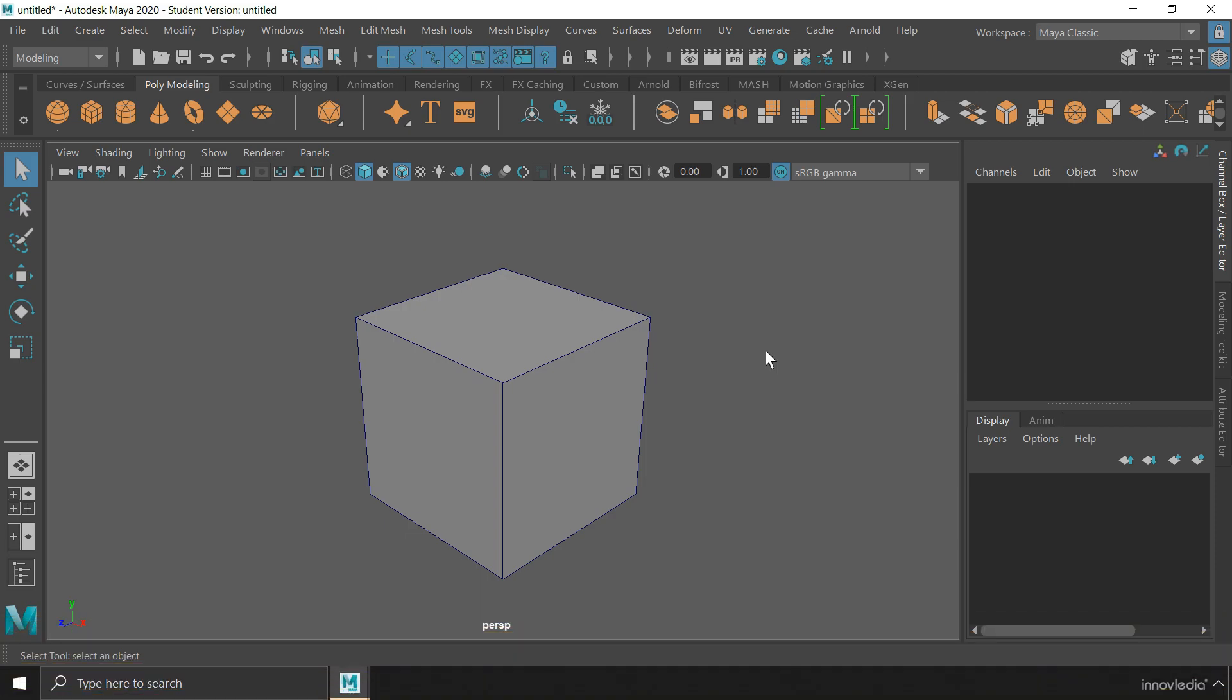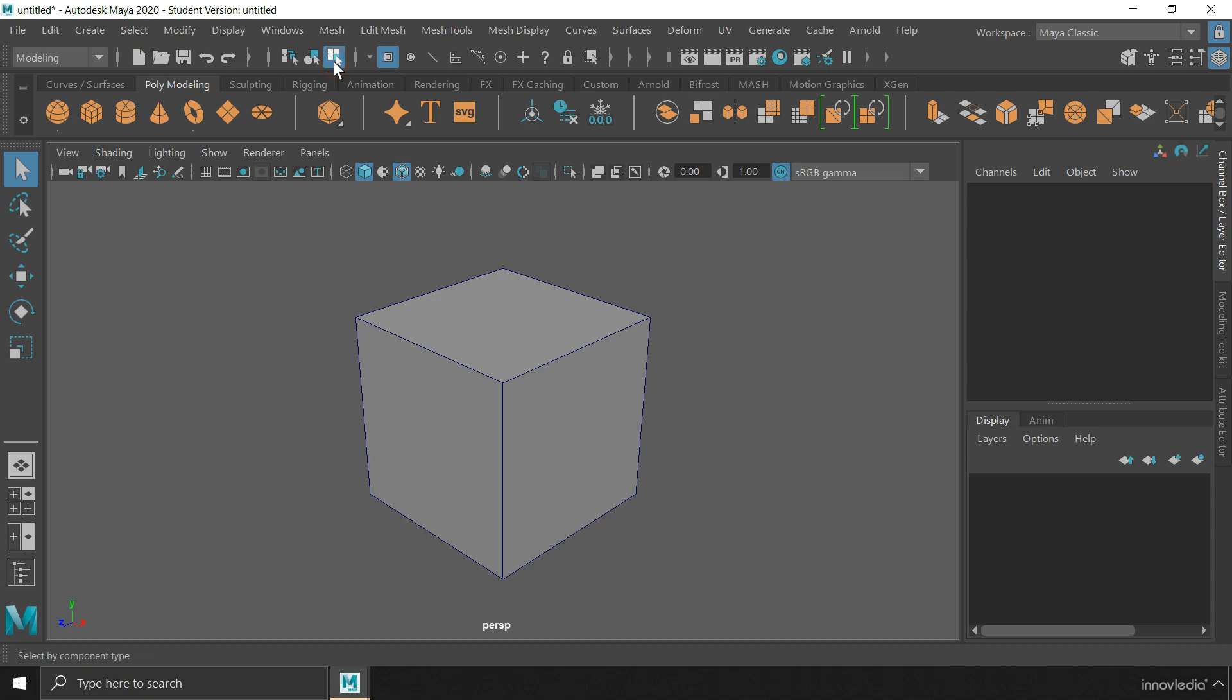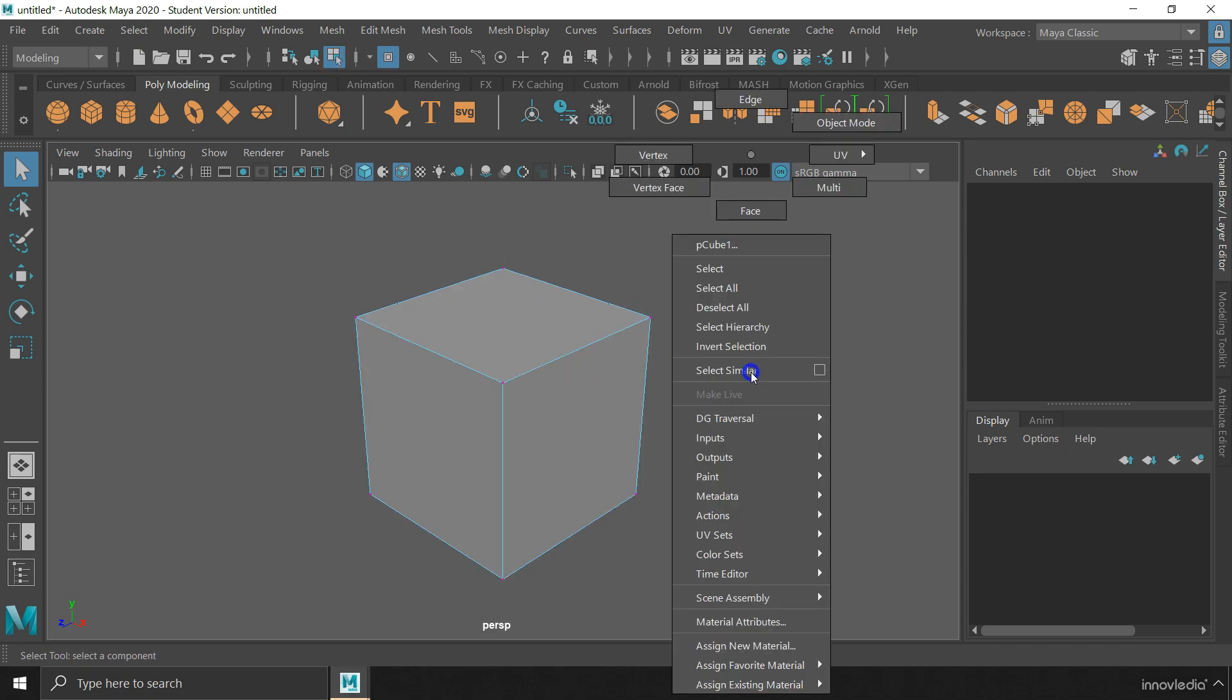Component mode in Maya lets you select and work with the components of an object. To switch to the component mode in Maya, you can either click on this icon on the status line, or you can right click on the viewport and hold it down to bring up the marking menu, where you can select any of these components you want to work with.